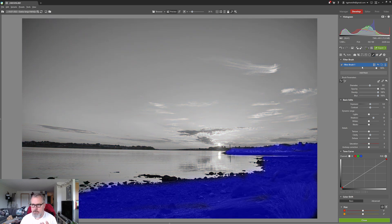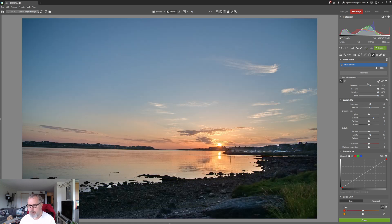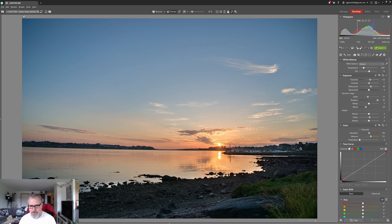All right so that's the foreground and mid-ground.